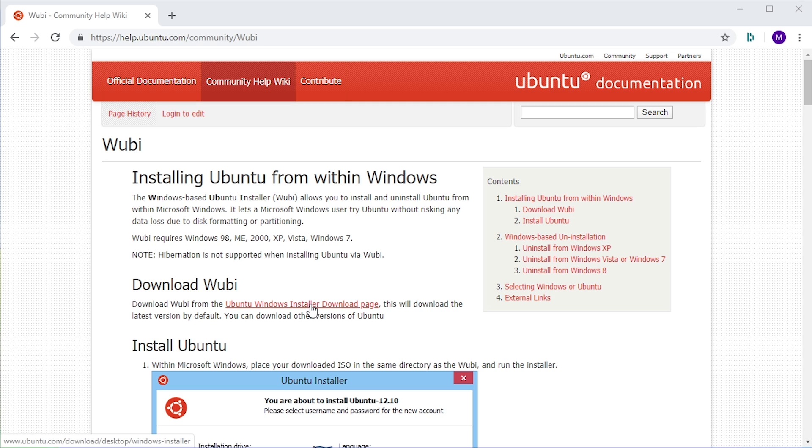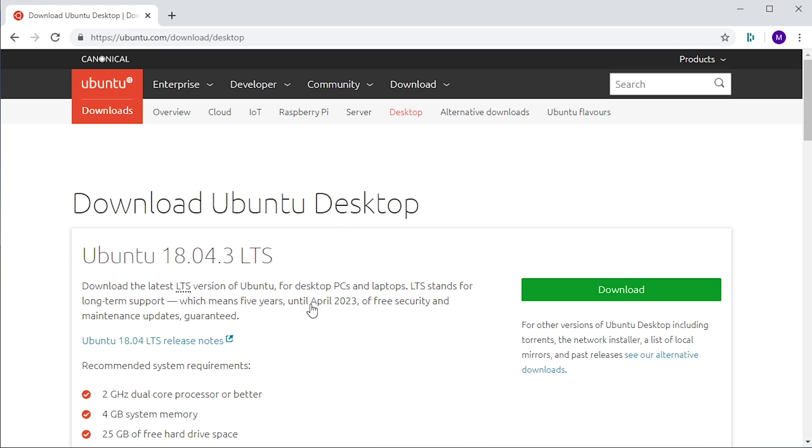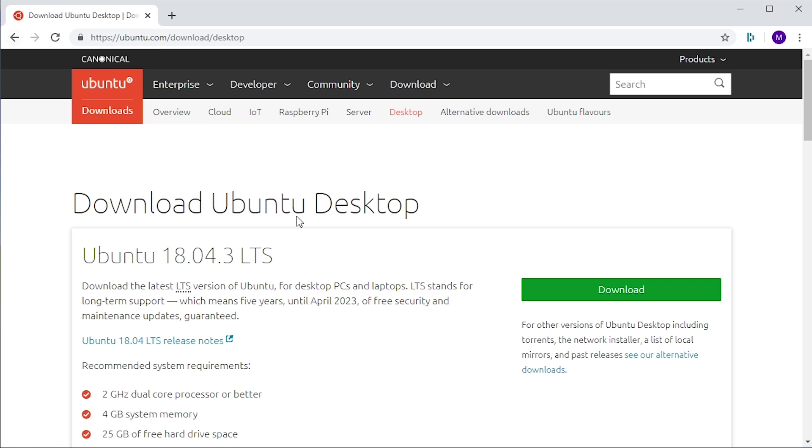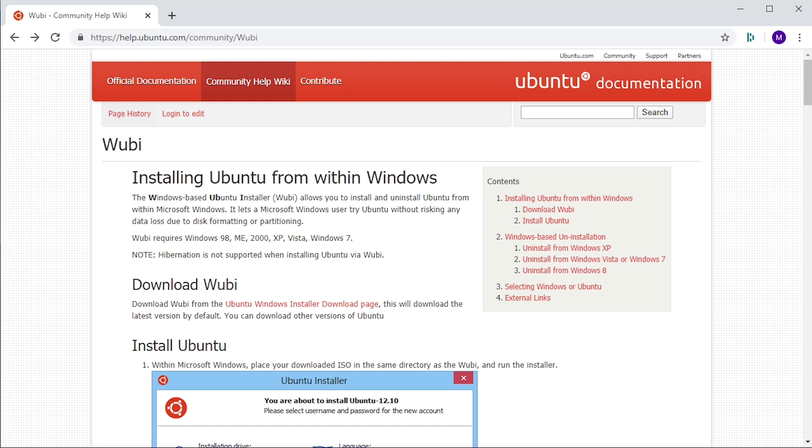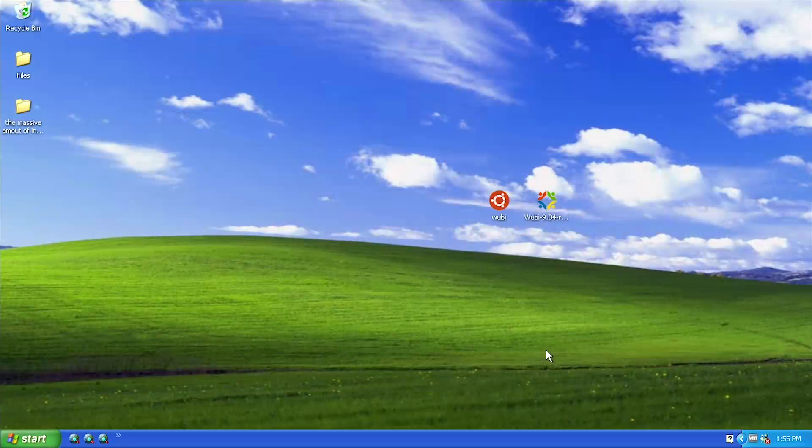But you cannot download it from this website anymore because if you click this link it will just redirect you to the standard download page for whatever the latest version of Ubuntu is. They have really taken all the references to the installer off of the main website because it was discontinued back in 2013. So in this video I'm going to be showing you guys this software, and for you guys who have never heard of this before you're probably going to think that this is pretty cool.